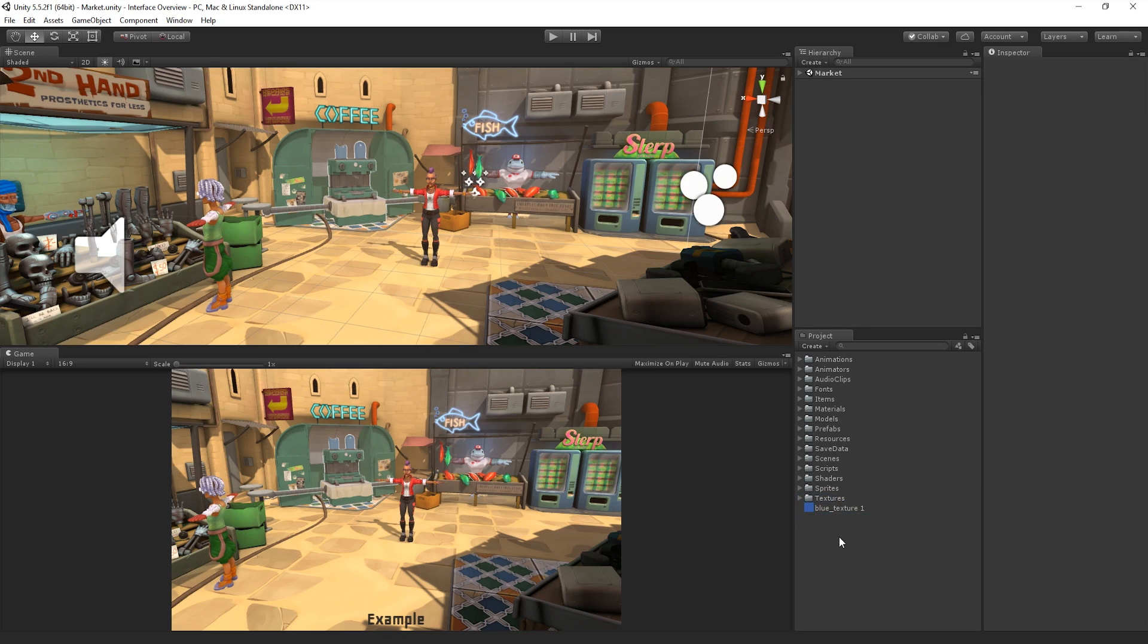So it's worth noting that we can add new files directly to our Asset folder from outside of Unity, but moving, changing, renaming or deleting assets should be done from within the Unity Project window.